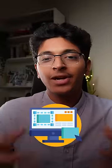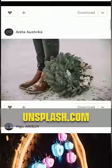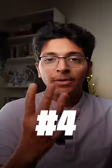3. Unsplash — if you need images for your next presentation or design, this is a great place to find high-quality, free-to-use images.